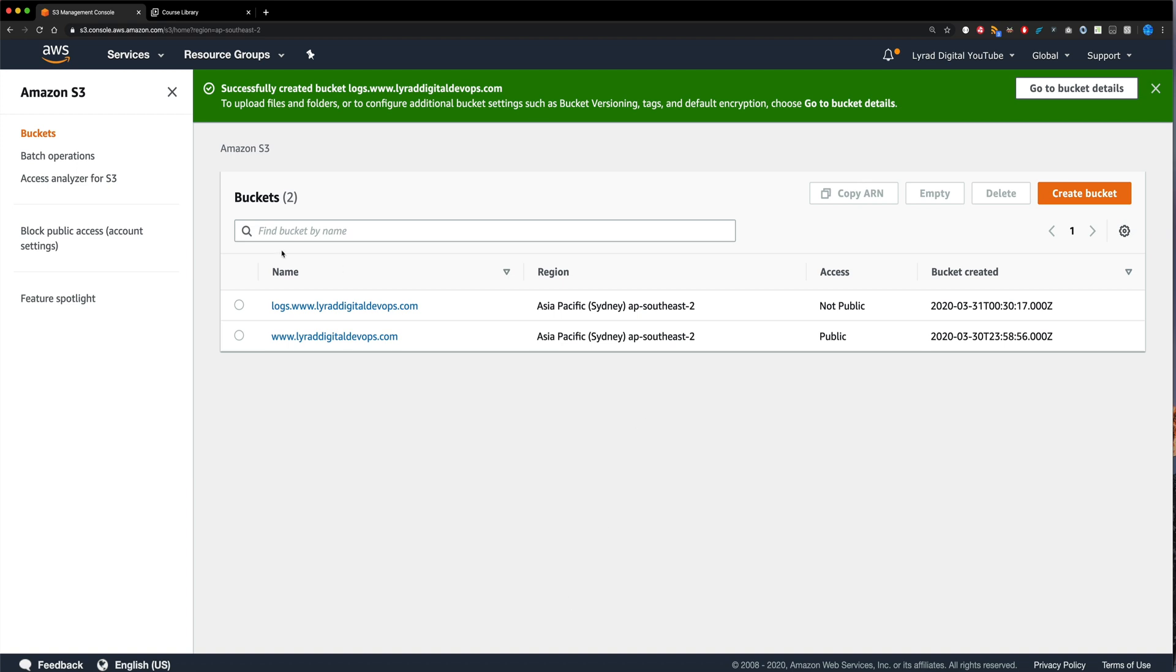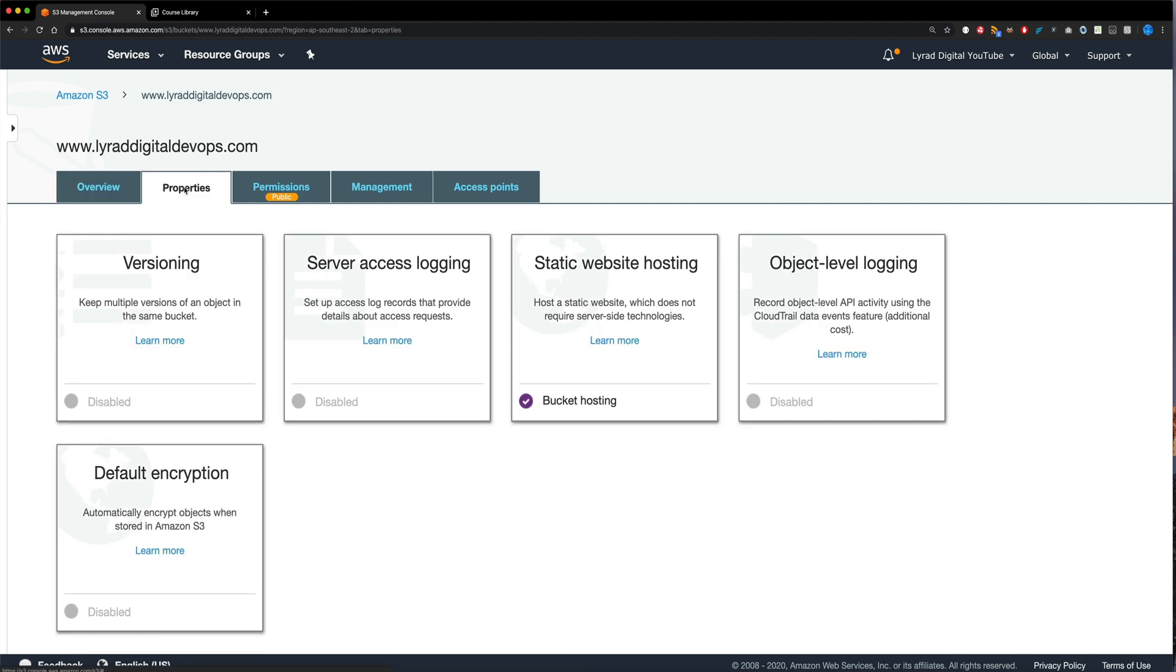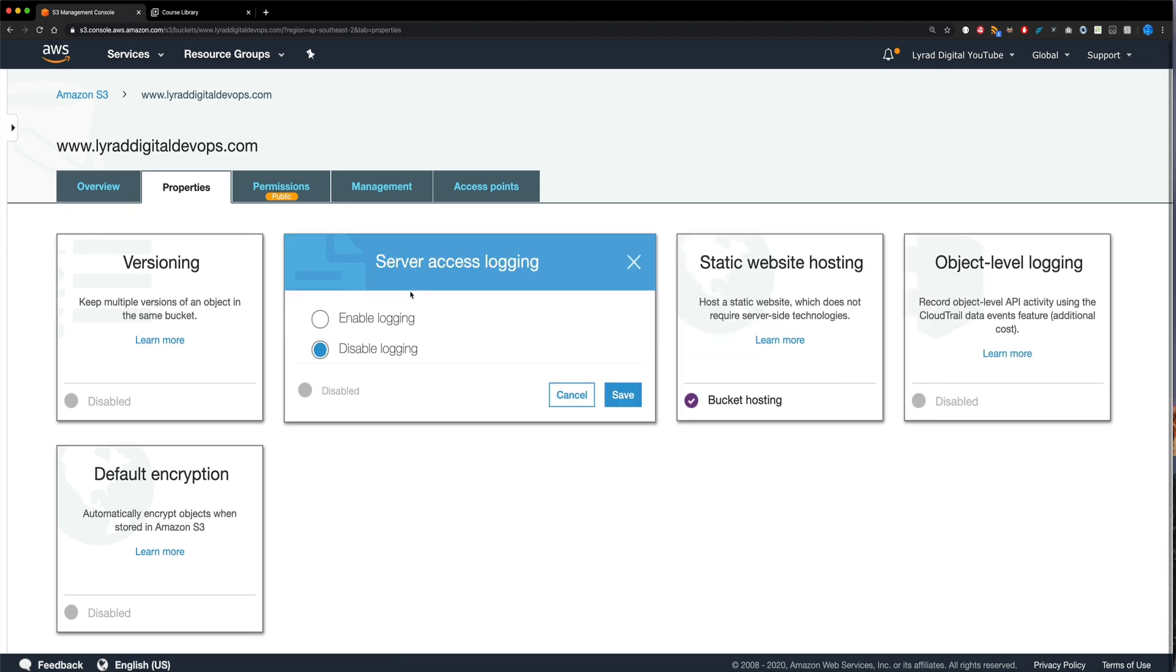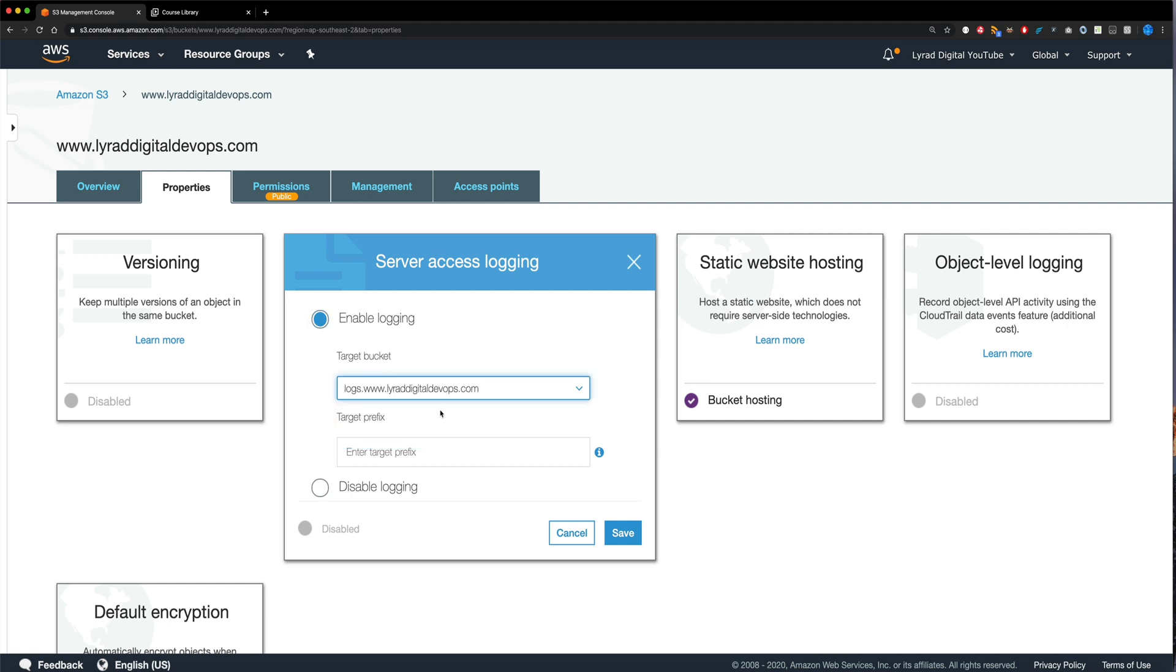So now that we've done that, we now need to configure our website bucket to store its logs into the bucket that we just created. So to do that, I need to come down to my website bucket and click on it. And then I need to come over to the properties tab. And once I do that, there's a new thing here called server access logging. We just need to enable that. And then I need to choose the bucket that we just created. So I'm going to choose that right there. And now this target prefix, it can be whatever you like. I'm just going to call it production and leave it at that for now. And just go over and click save.